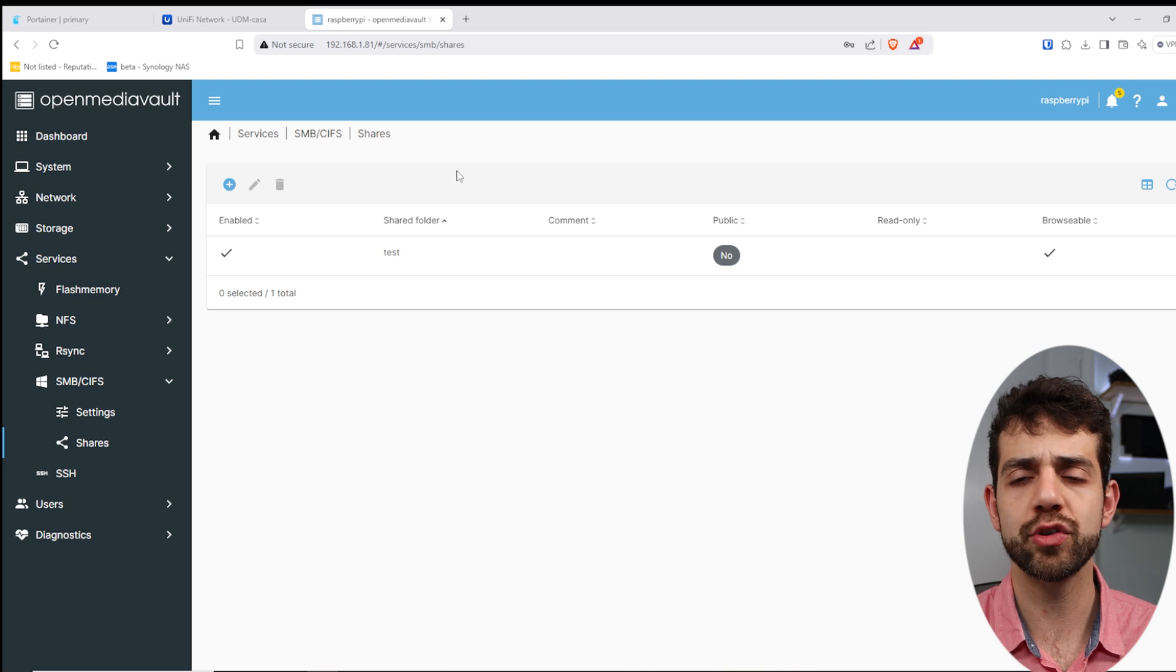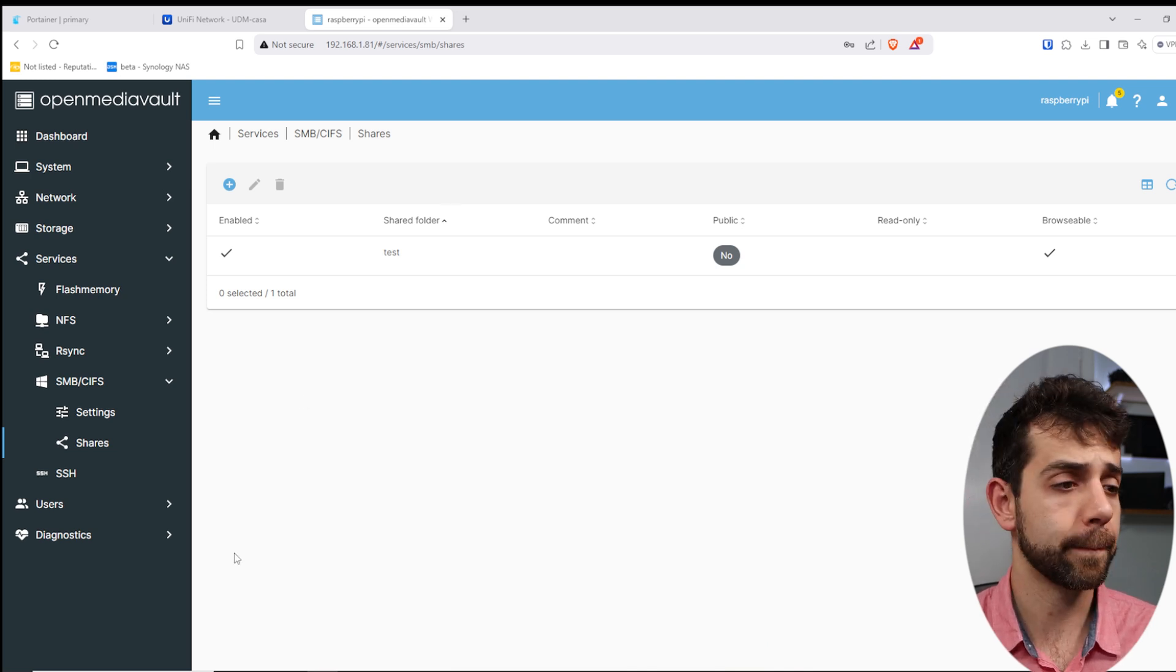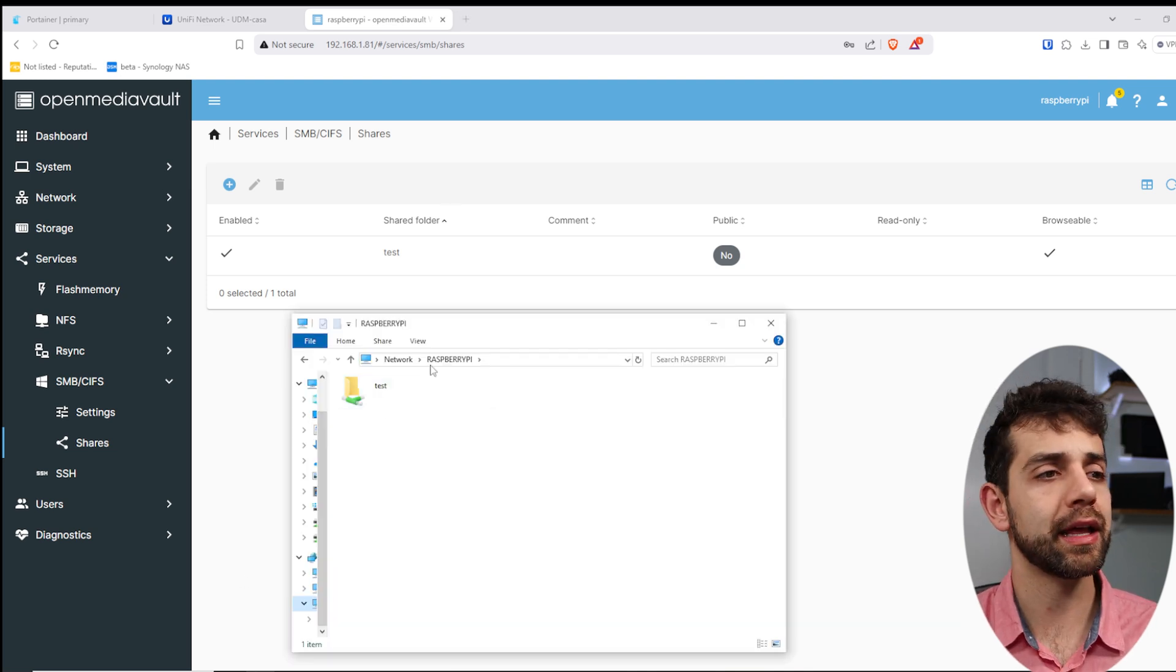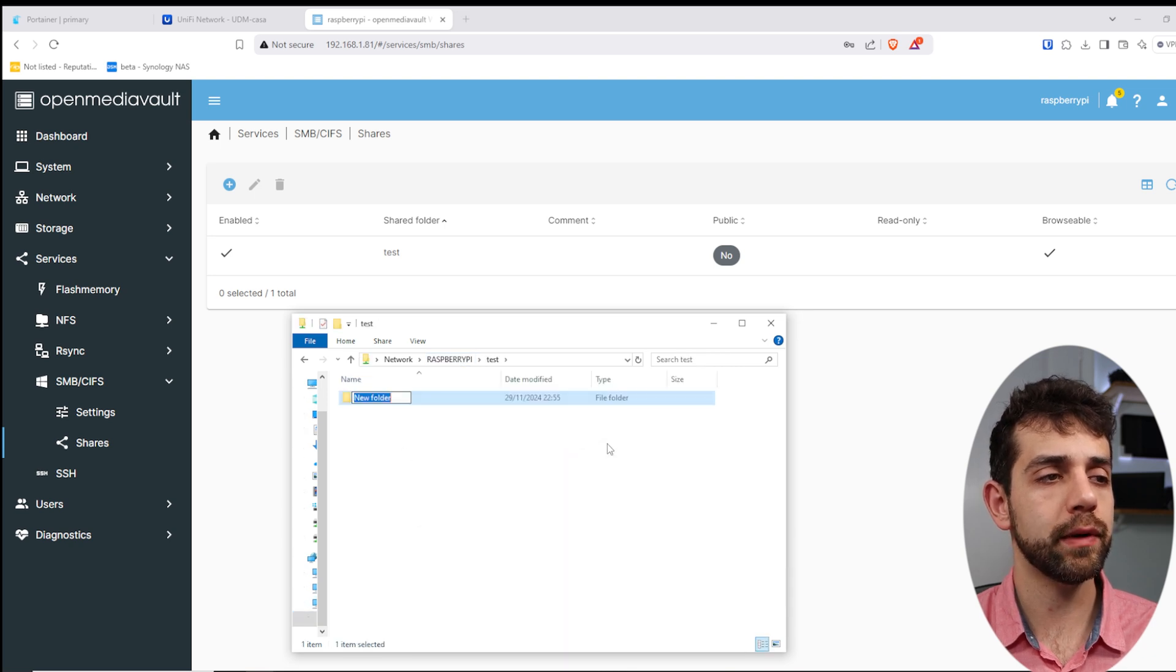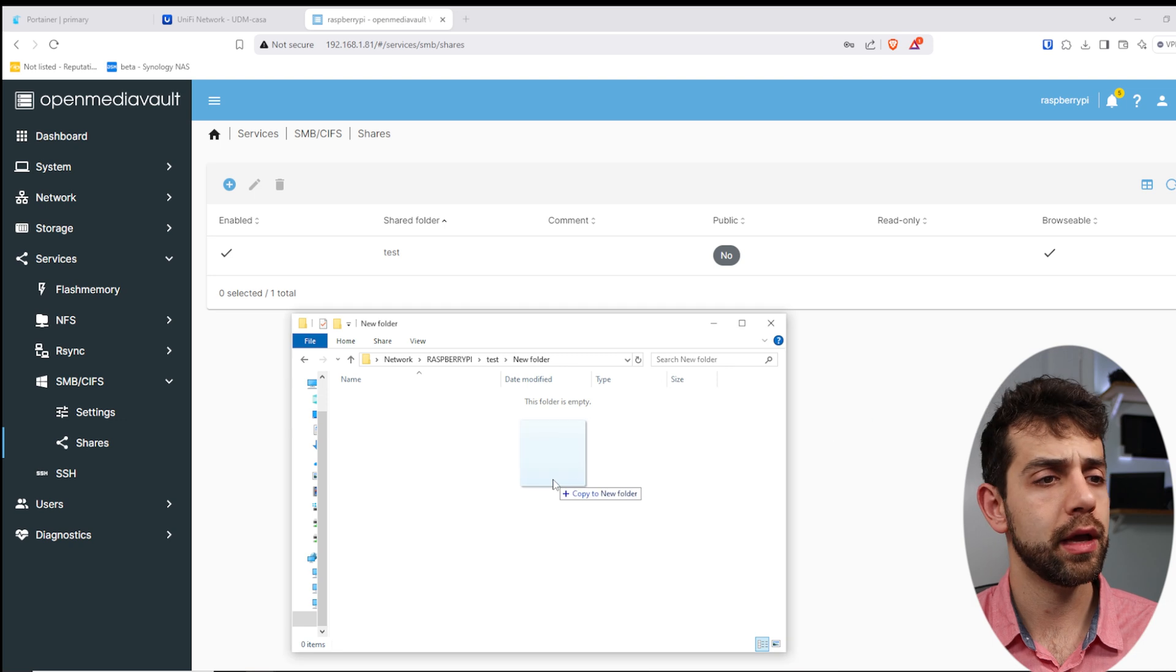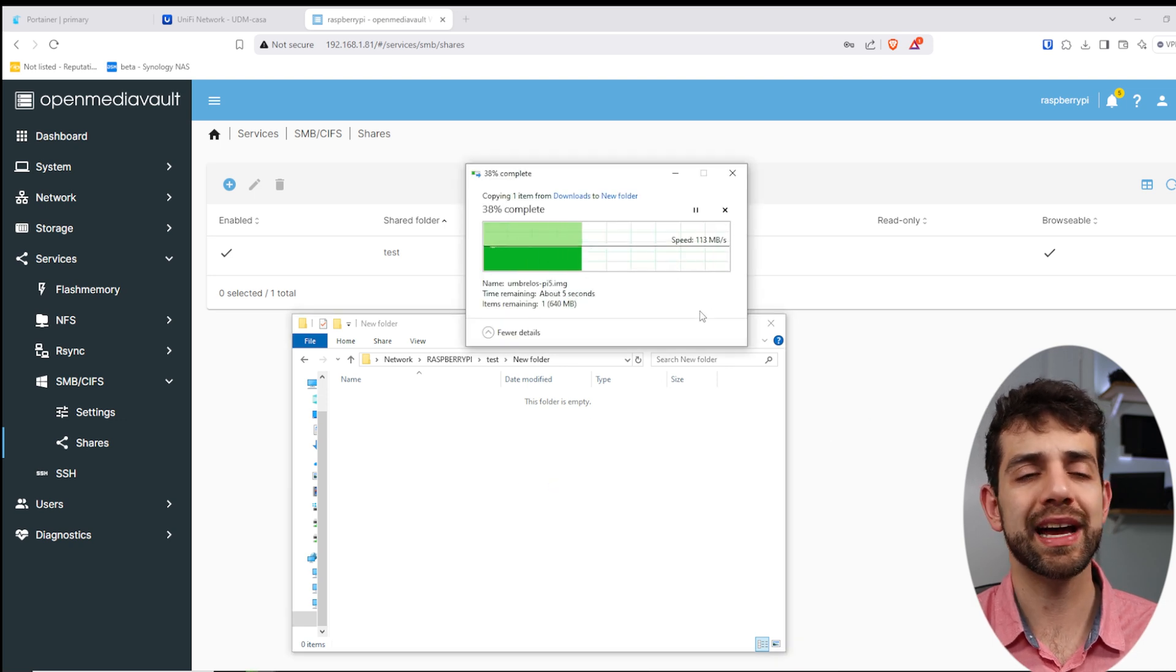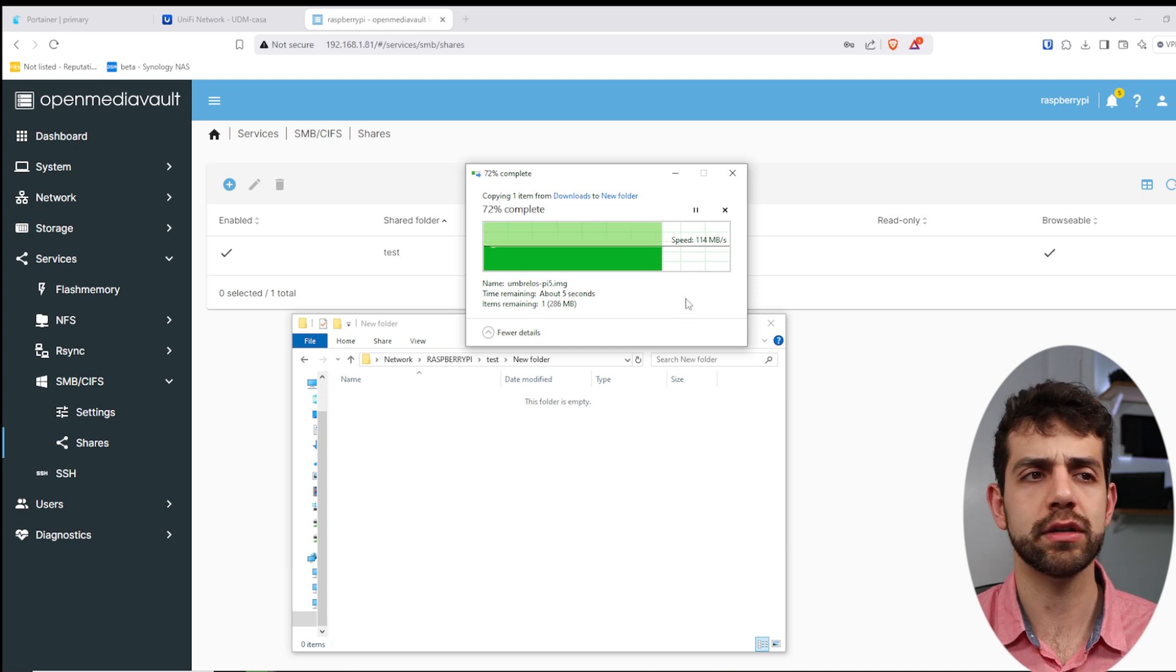What we can do, we can try to access my shared folder to see if it's working. Here my SMB, I can open Raspberry Pi, test, and I can create a new folder. Inside this new folder, I will copy a file, and this file has been copied. If you look, the time is 130 megabytes per second. It's still 130 megabytes per second.